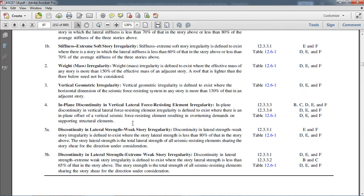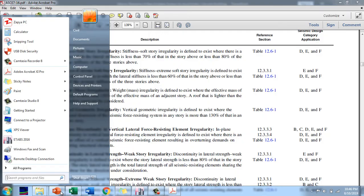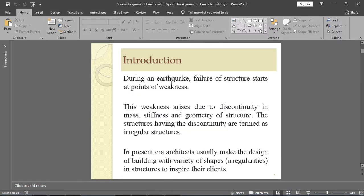To save our building against failure, we have to avoid these types of irregularities. During an earthquake, failure of a structure starts at the point of weakness. This weakness arises due to discontinuity in mass, stiffness, and geometry of the structure. Structures having such discontinuities are termed irregular structures, as per ASCE 7-16 code.